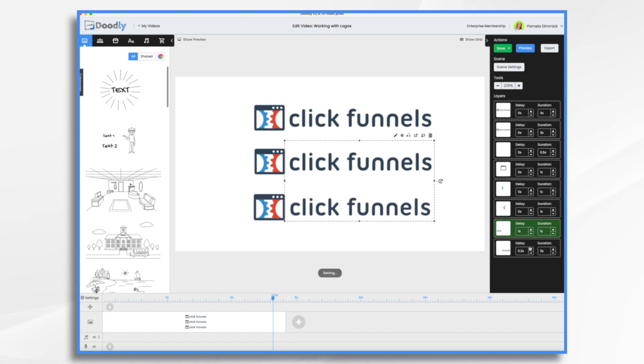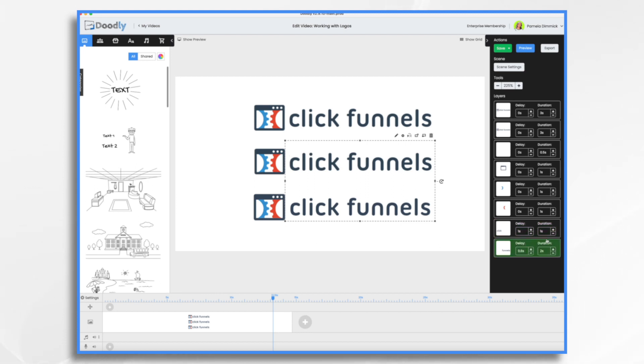Okay and then right now I have a 0.2 second between click and funnel. So let's go for a little bit longer. I also made funnels take longer to draw than the word click because it's a longer word, there's more letters in it.